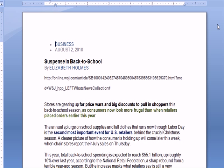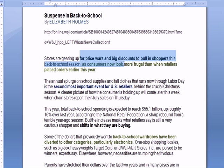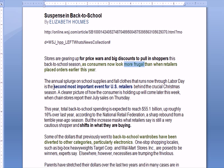I wanted to talk about this in the context of an article from the Wall Street Journal, Suspense and Back to School. This article is all about the difficulty of estimating how much inventory companies should carry, particularly during a time when a lot of sales happen during back to school. This is August of 2010. Stores are gearing up for price wars and big discounts to pull in shoppers, customers are more frugal. This back to school is the second most important event for U.S. retailers.